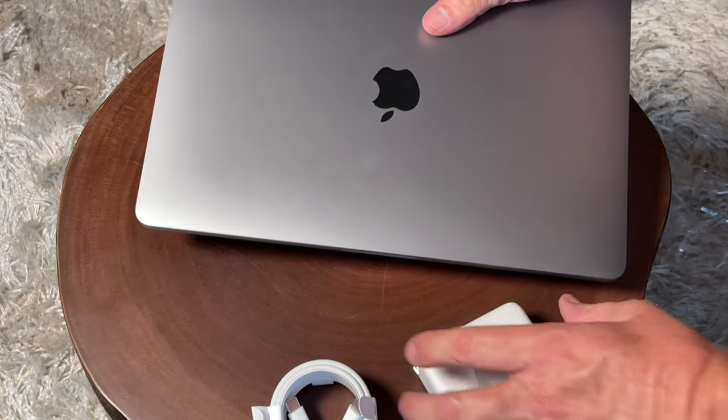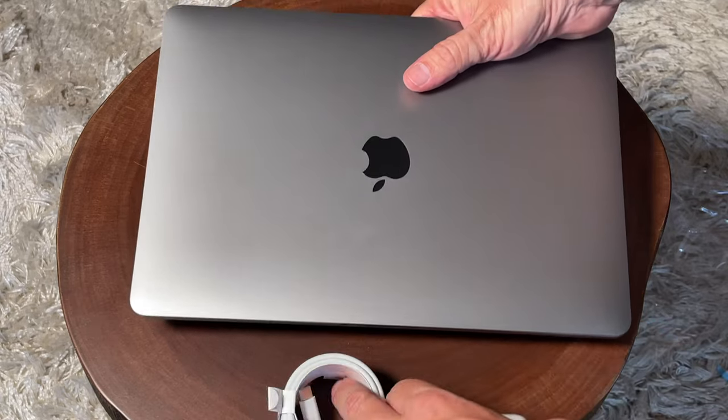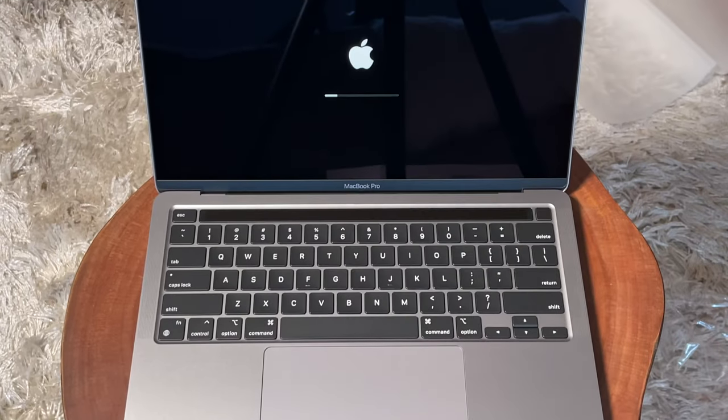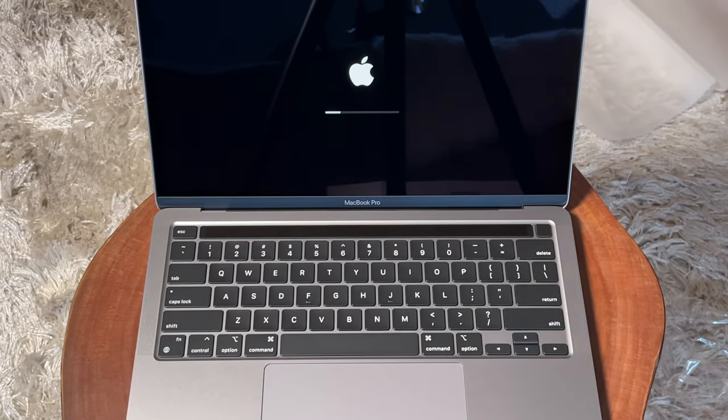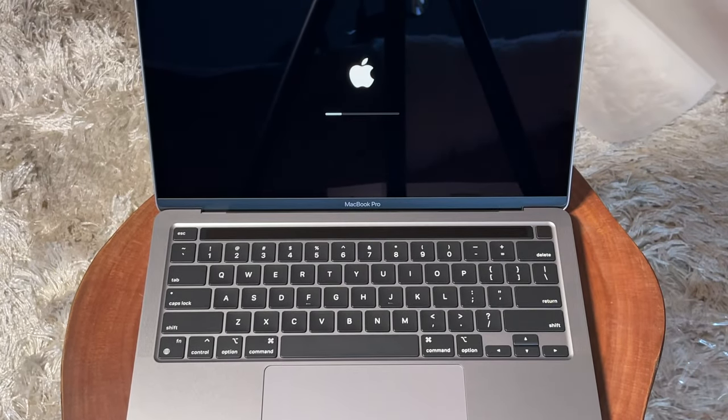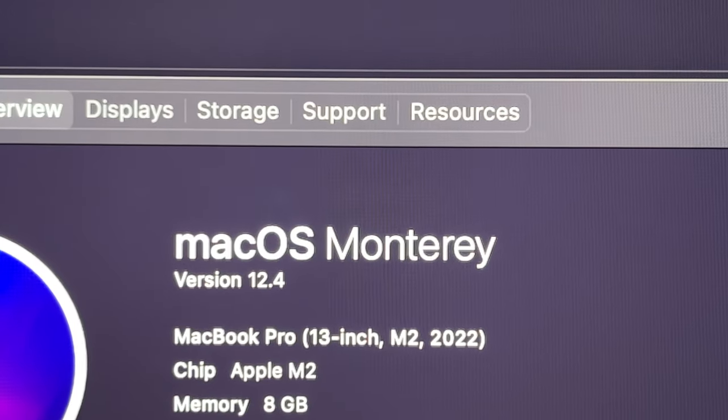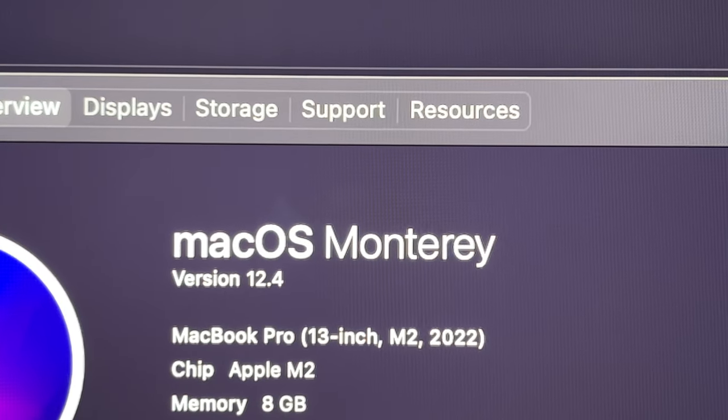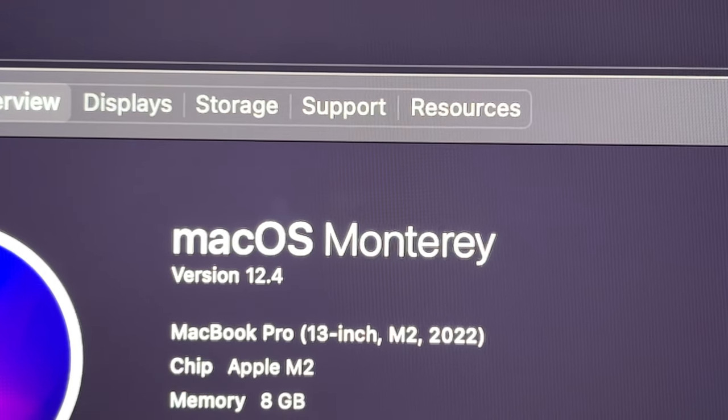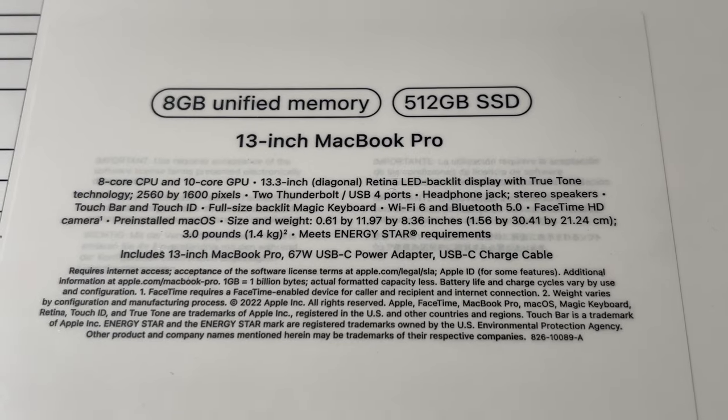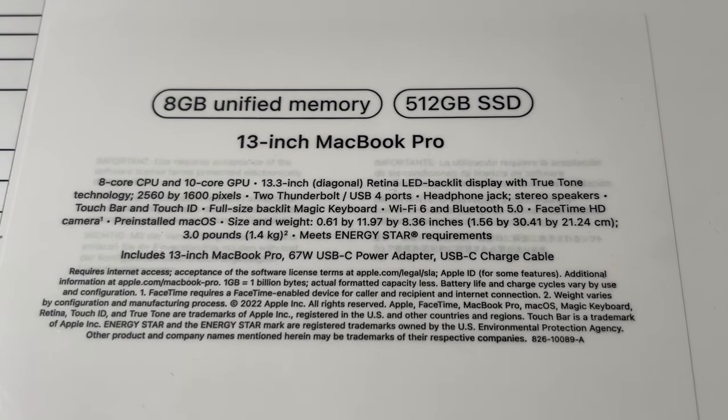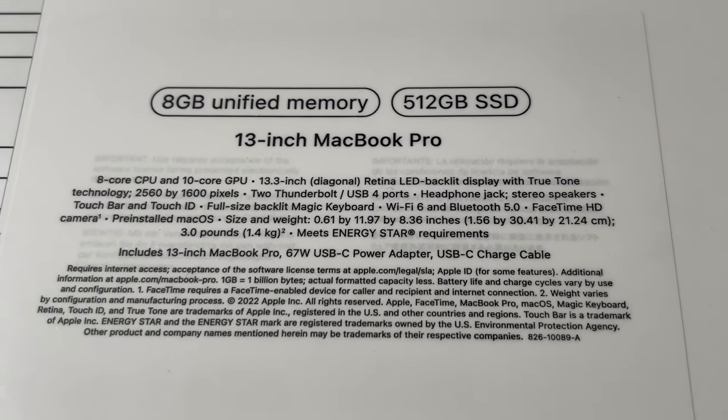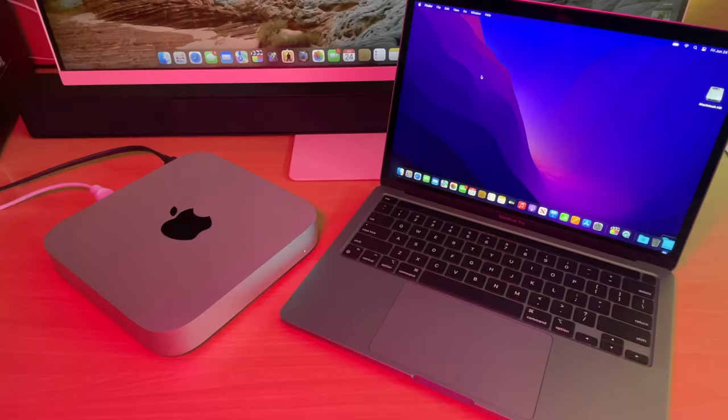Physically, when you see this computer, it is identical to the M1 version. It's really what's under the hood, just the processor. As you see here, this is the MacBook Pro 13-inch M2 2022 edition.